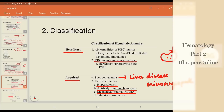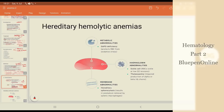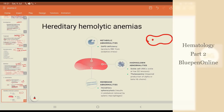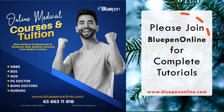Today we concentrate on hereditary hemolytic anemias. Hereditary hemolytic anemias could arise from within the RBC — the RBC has abnormal components within it.